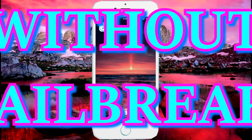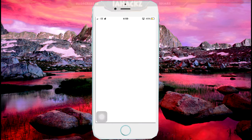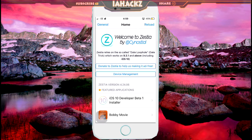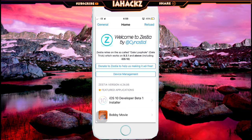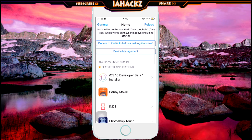This works on iOS 9 onwards and even iOS 10. Make sure to check out my previous video on how to get the Zestia app — it will show you how to register your UDID and get it. There will be a card in the top right corner, so press on that video, download the Zestia app, and come back to this video.